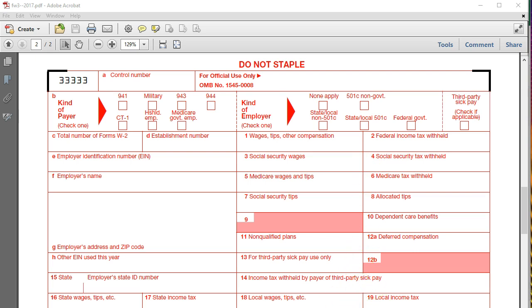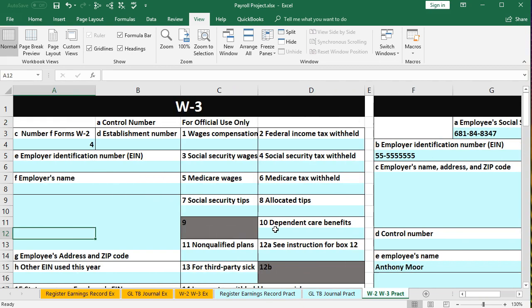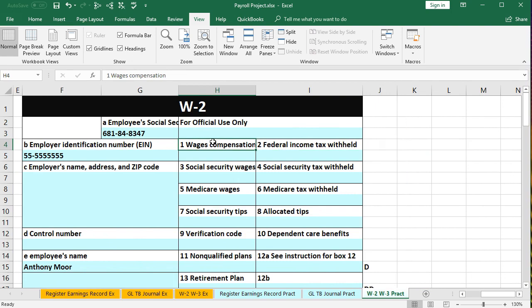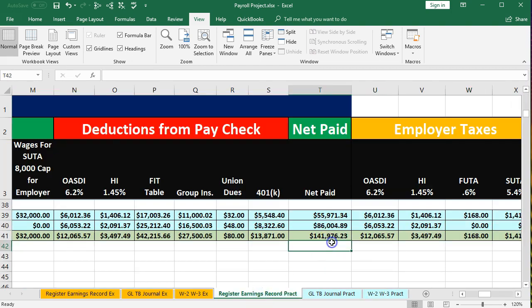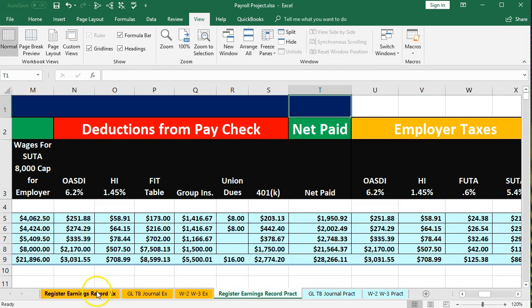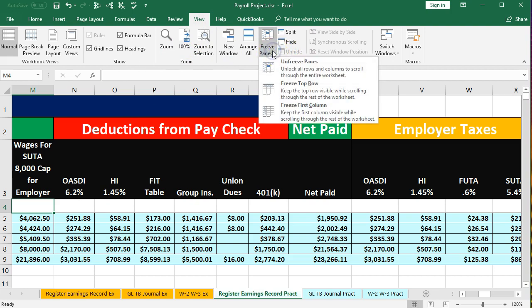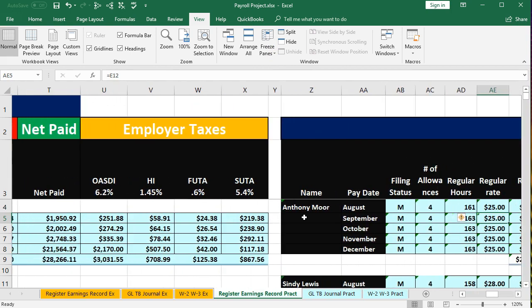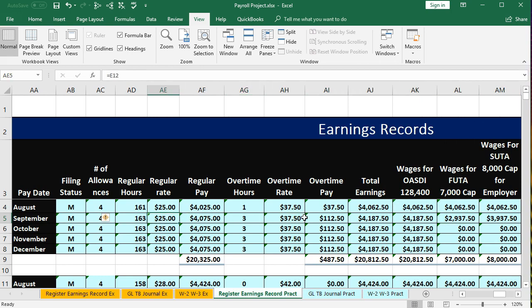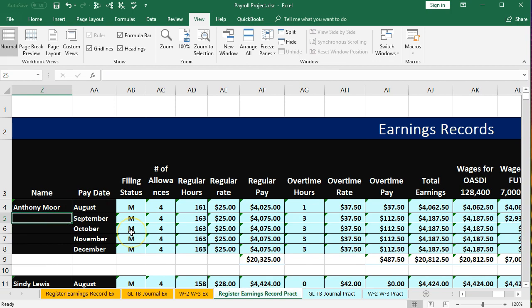We're going to look at a mock of this form in Excel so we can fill it out. We've got a similar form and we're going to fill out the blue areas. We'll start with the W-2 information and try to fill this out as we would from our register. In a full system, this would happen automatically, but we're going to work through the earnings records for each employee. Going back to the register, we've frozen the panes at cell M4 using the View tab, Windows group, Freeze Panes, and then scroll right to the earnings records.